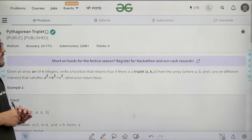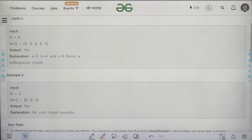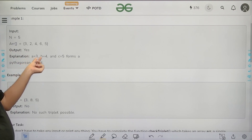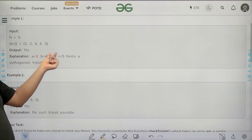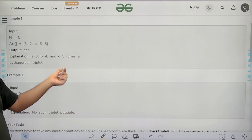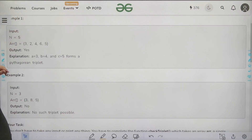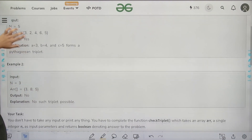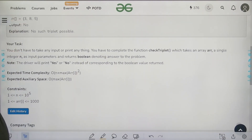For example, a equals 3 and b equals 4 gives 9 + 16 = 25, and c equals 5, so 5² is also 25. So 3² + 4² = 5². We have found one triplet, so we return yes. If there are no such triplets, we return 0.